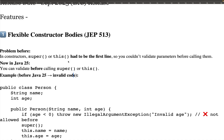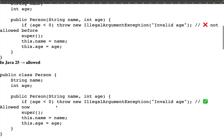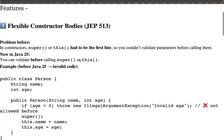From Java 25 onwards, before the super or this keyword, you can perform your own custom validations, which were not allowed before. Previously, super or this had to be the very first line of the constructor. For example, in a Person constructor with a String name and integer age, if you wanted to throw an exception for invalid age before calling super, that was not allowed — but now it is, from Java 24 or Java 25.